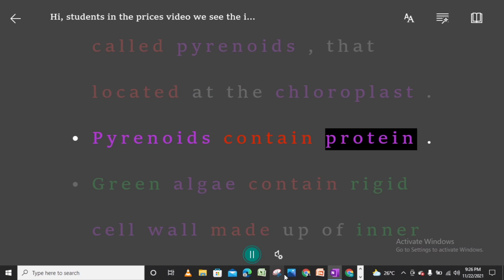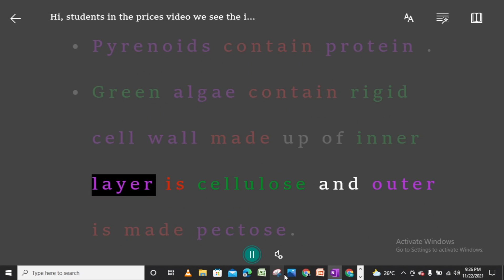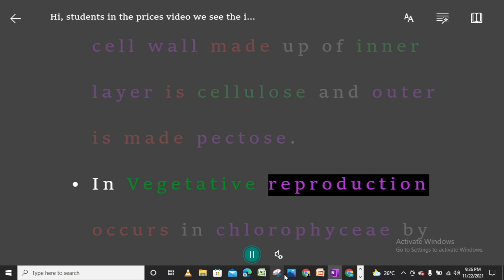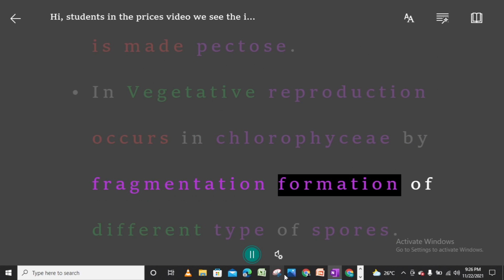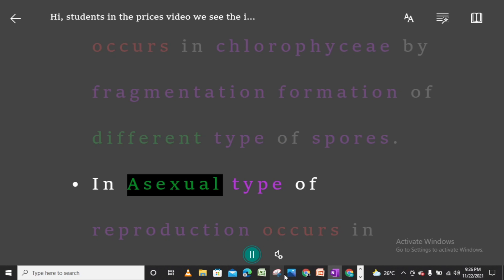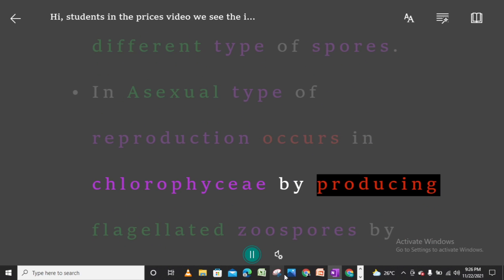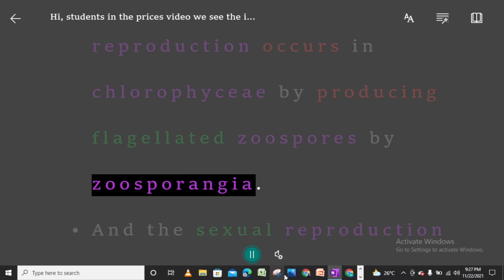Pyrenoids contain protein. Green algae contain a rigid cell wall made up of an inner layer of cellulose and an outer layer made of pectose. Vegetative reproduction occurs in Chlorophycee by fragmentation and formation of different types of spores.